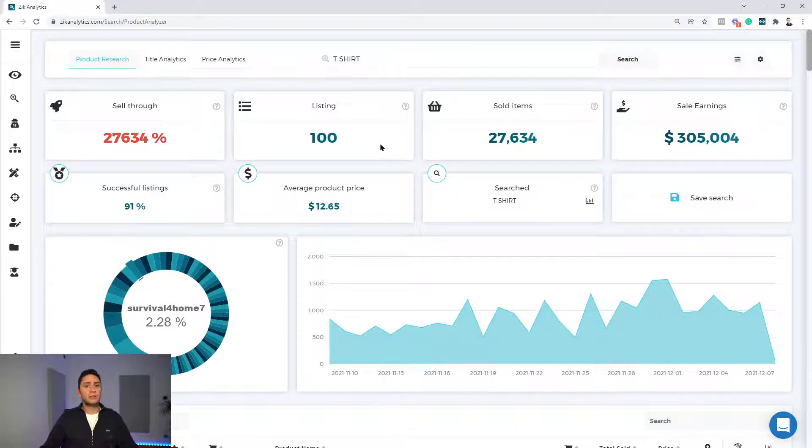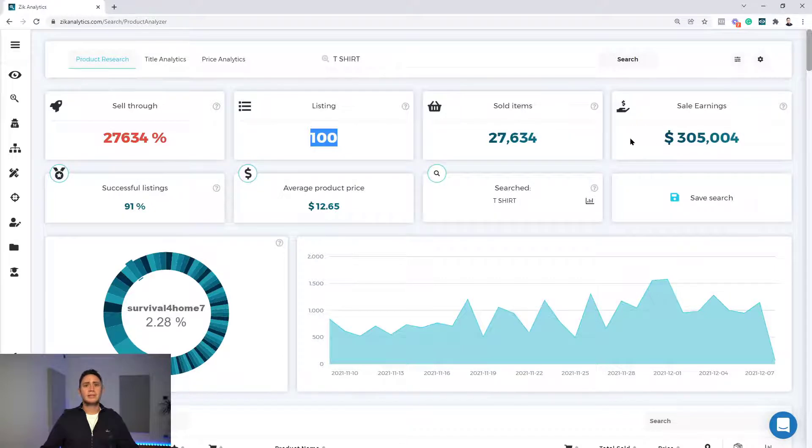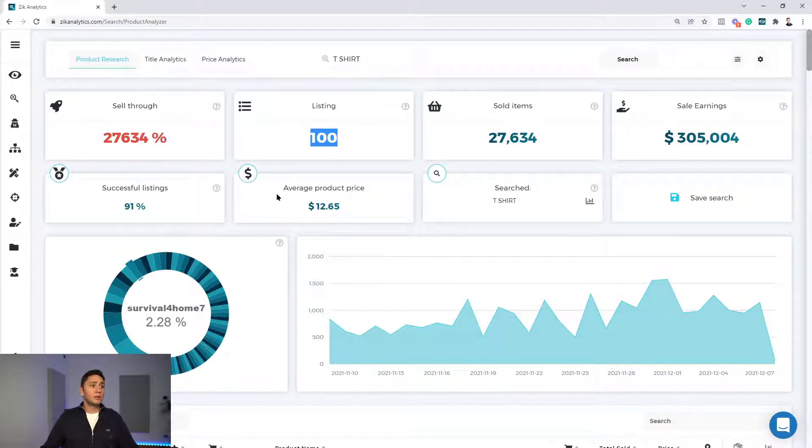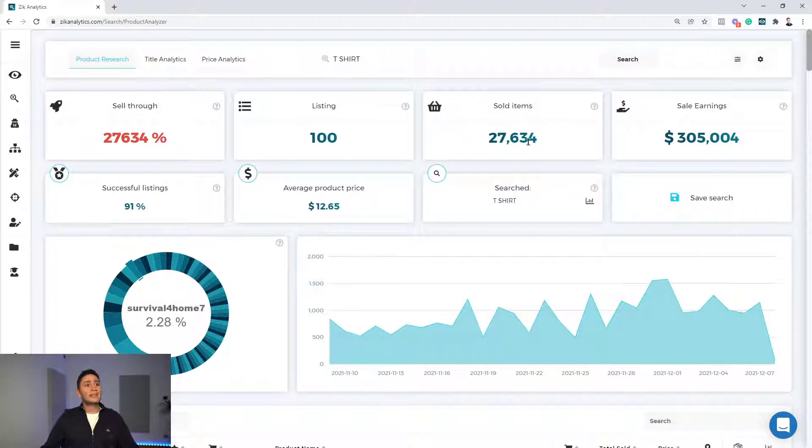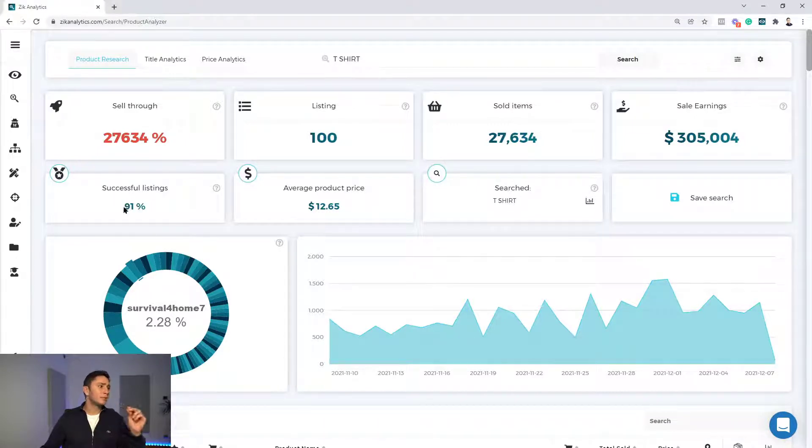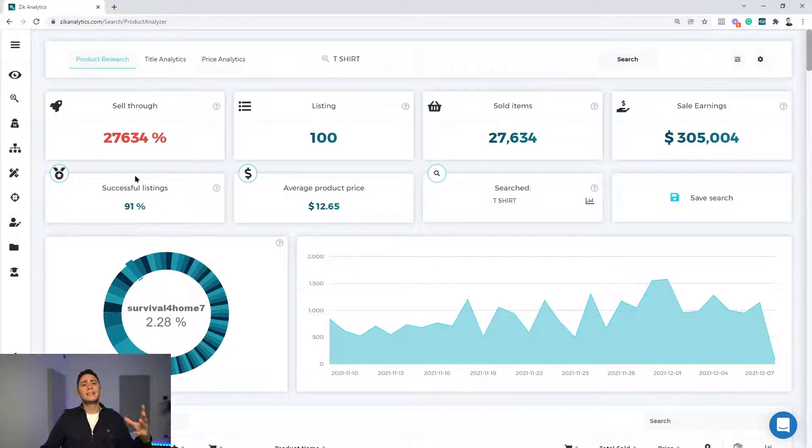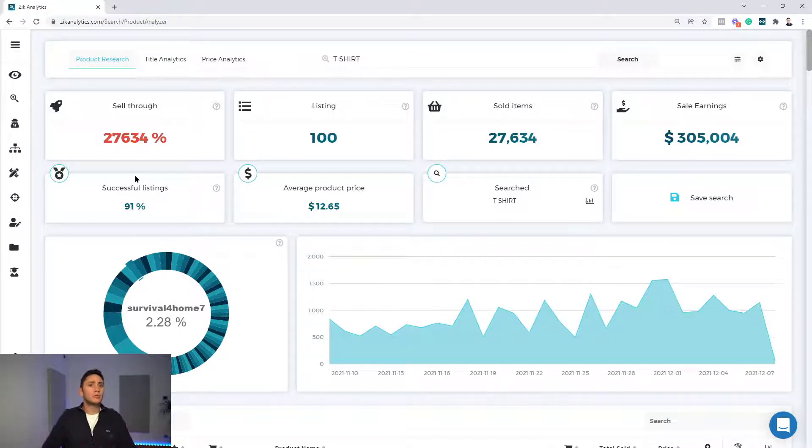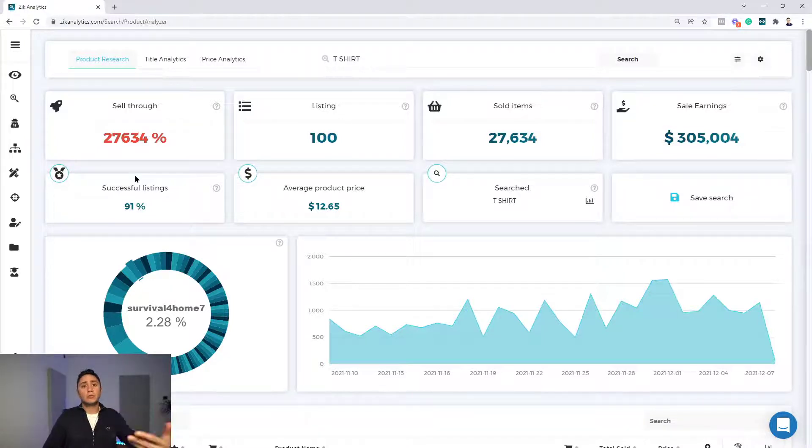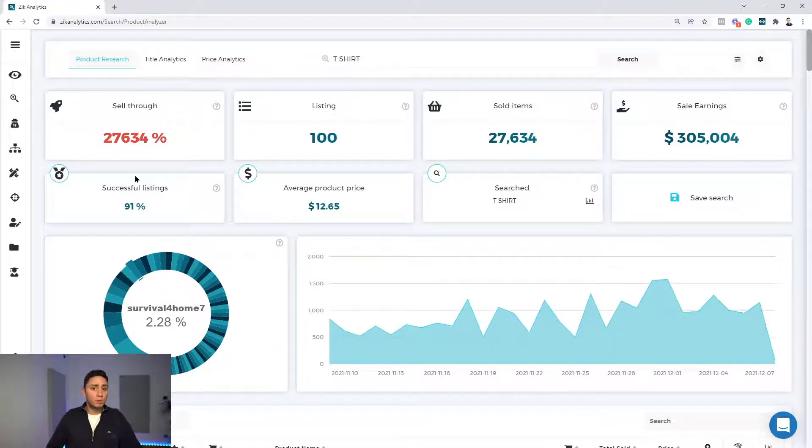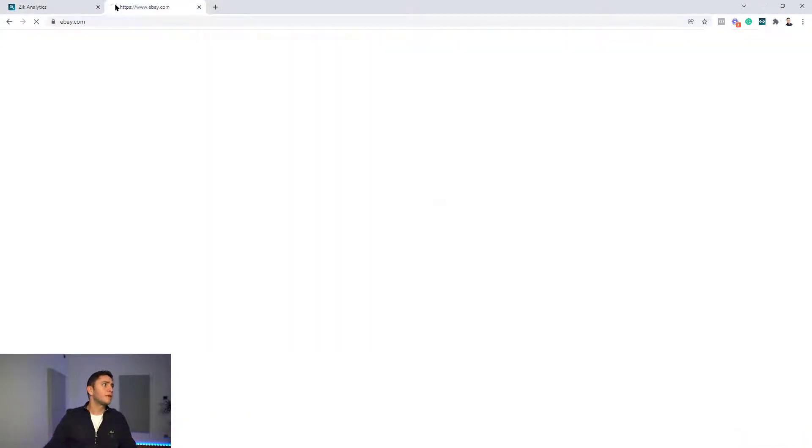Now, you can see how beautiful here the statistics. On the first page, there is 100 active listings, generated $305,000. This is insane. We're talking about average selling price of $12, 27,634 units sold transactions and 91% success rate on page one. So, we can see that, yes, this niche has a lot of demand, success rate is good, but we need to understand the products, to dive into another layer, to understand the products, to see if we can actually compete with those competitors.